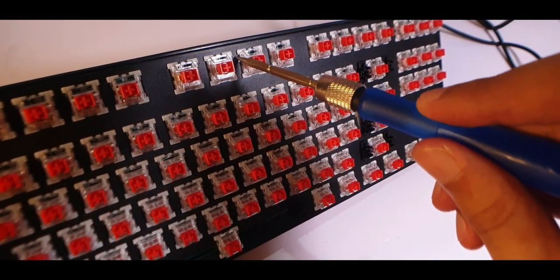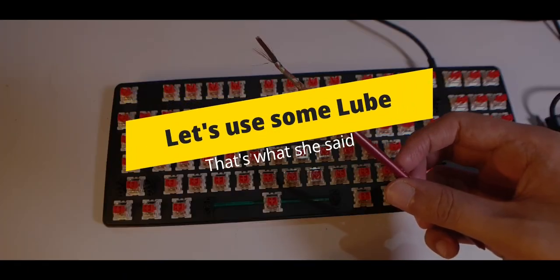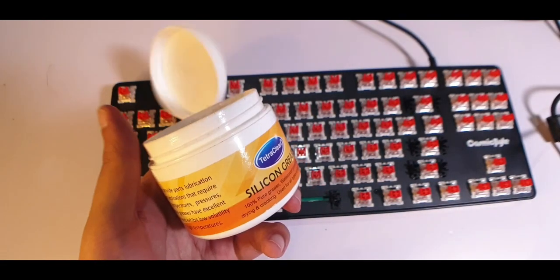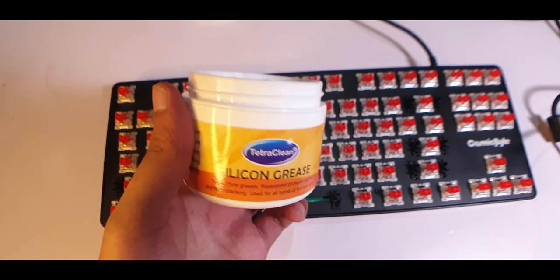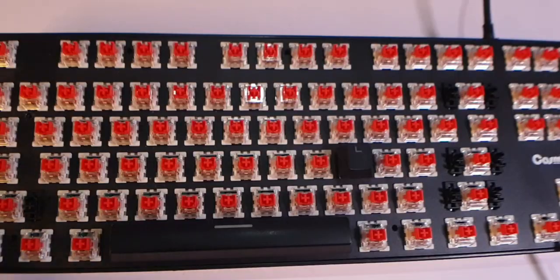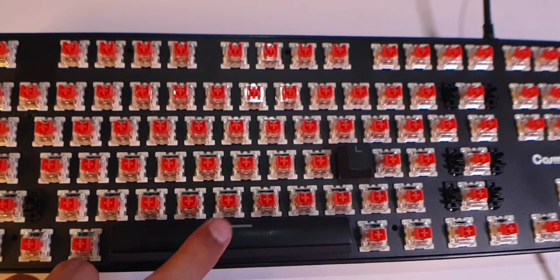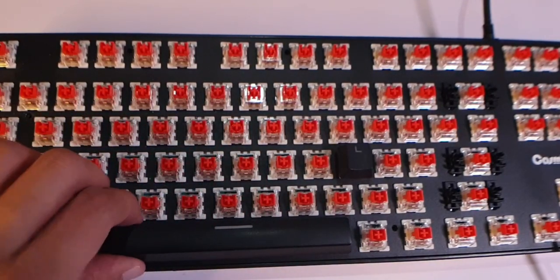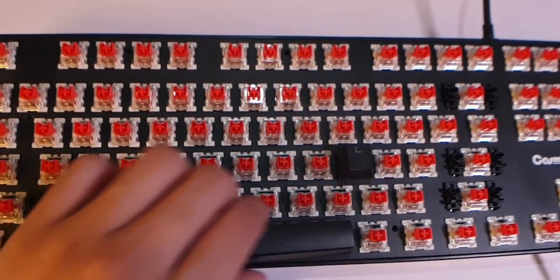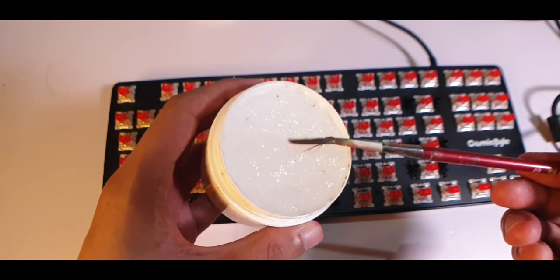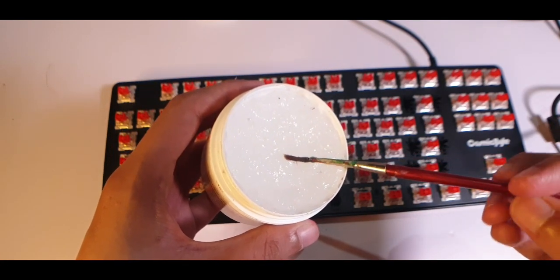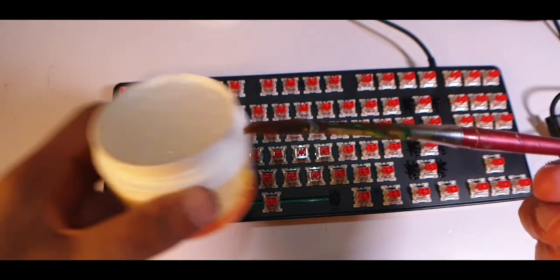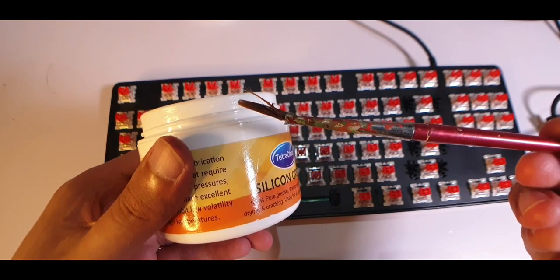Well now comes the part where things can get a little sticky. We'll be lubricating the switches and the stabilizers to make them feel smoother and reduce the rattling noise. If you have this exact keyboard, one of the biggest L's you'll have to face is the poor quality stabilizers. They are rattly and they make a lot of noise. Let's fix that. Now the ideal solution would be to clip the stabilizers and do a bandaid mod but we're not going to be doing anything complicated and just to get you started, lubing would be good enough. But let's start with the switches first.